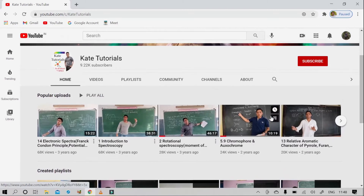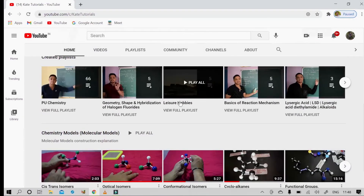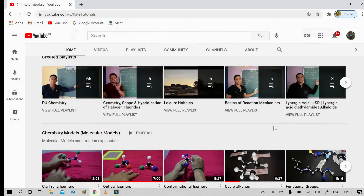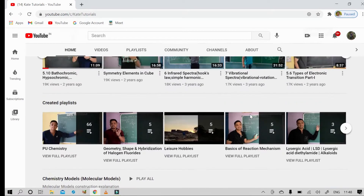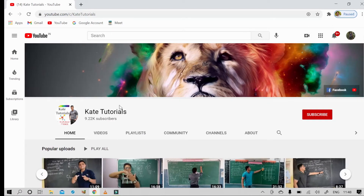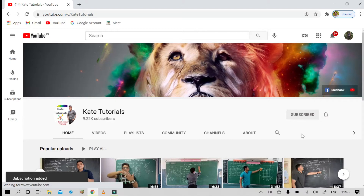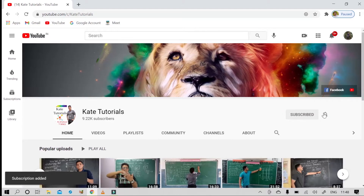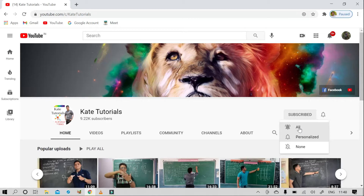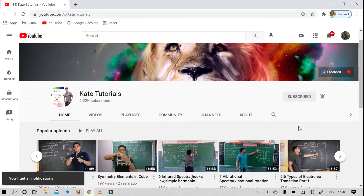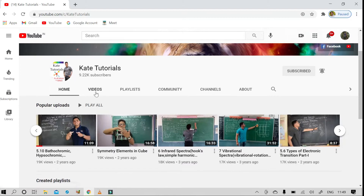Here are a few popular videos you can see, and here are the playlists I have created recently, and some chemical models I have done. As soon as you get into Kattaya Tutorials, if you are not a member of this channel, please subscribe. Once you press the subscribe button, a red icon appears and you will get a bell button — make it 'all' so that you receive all my notifications.